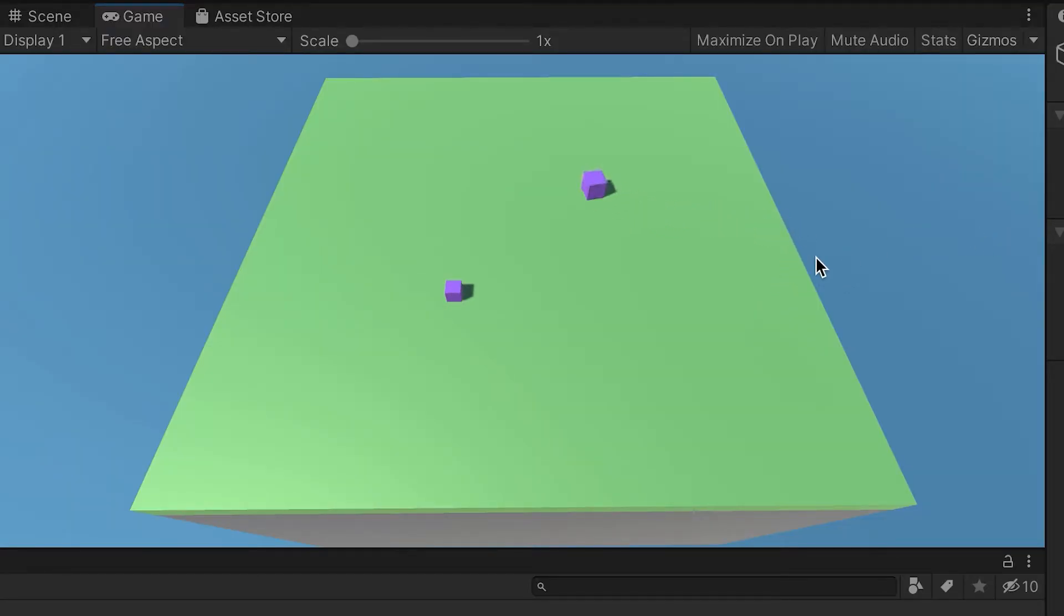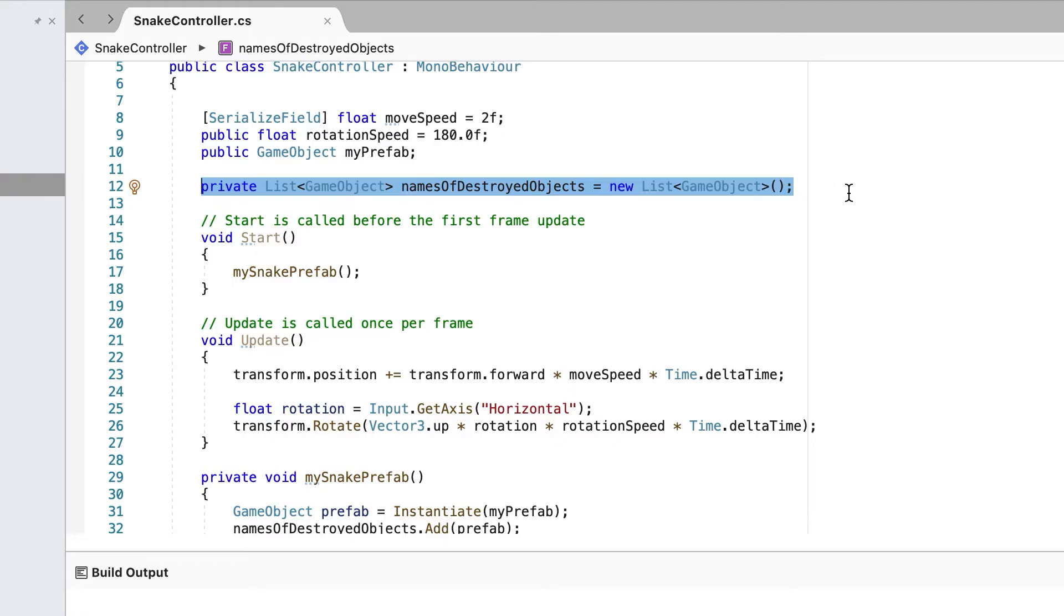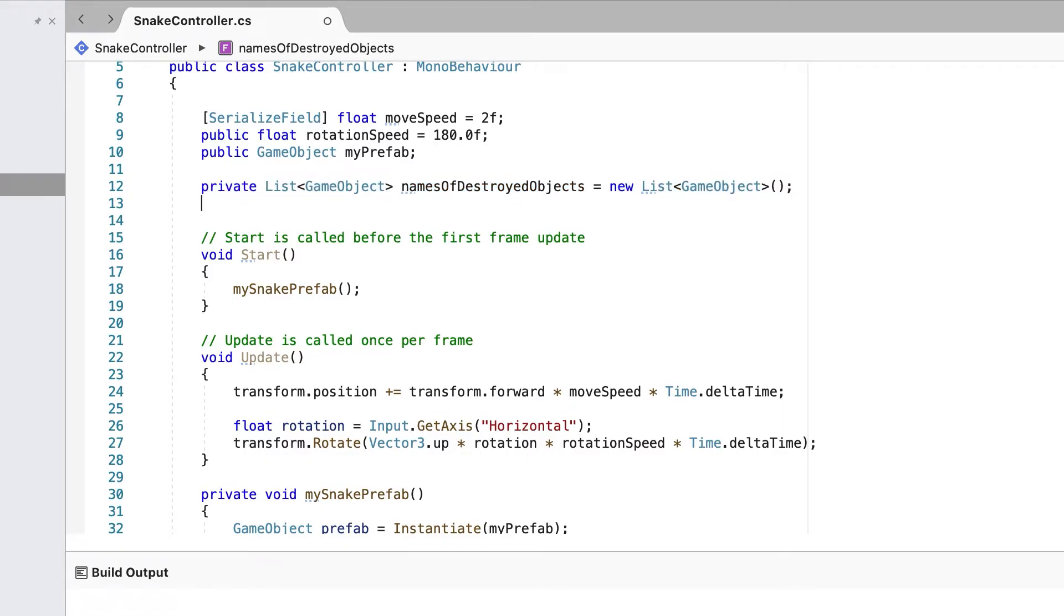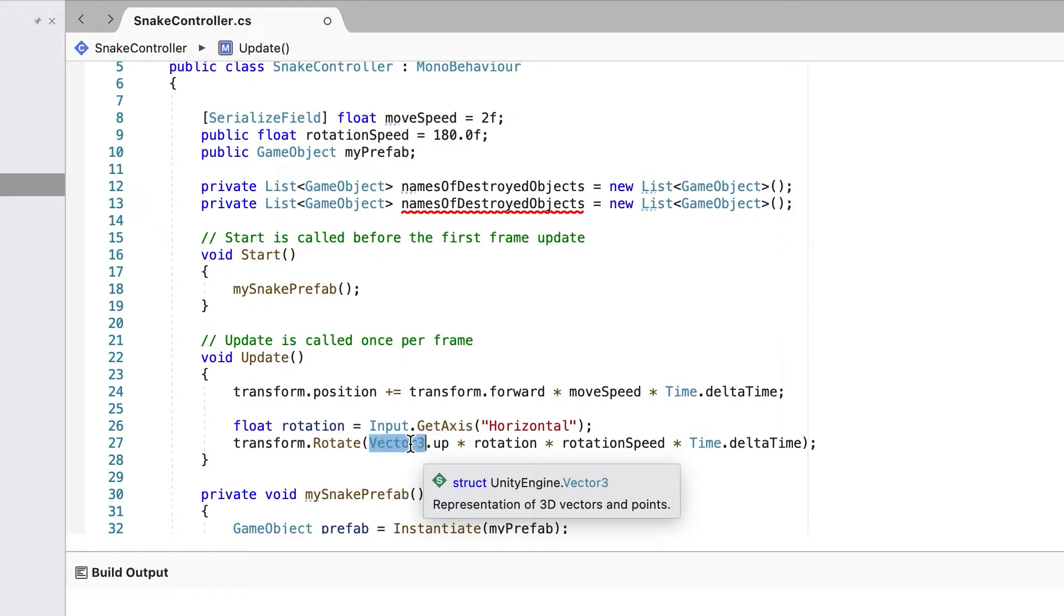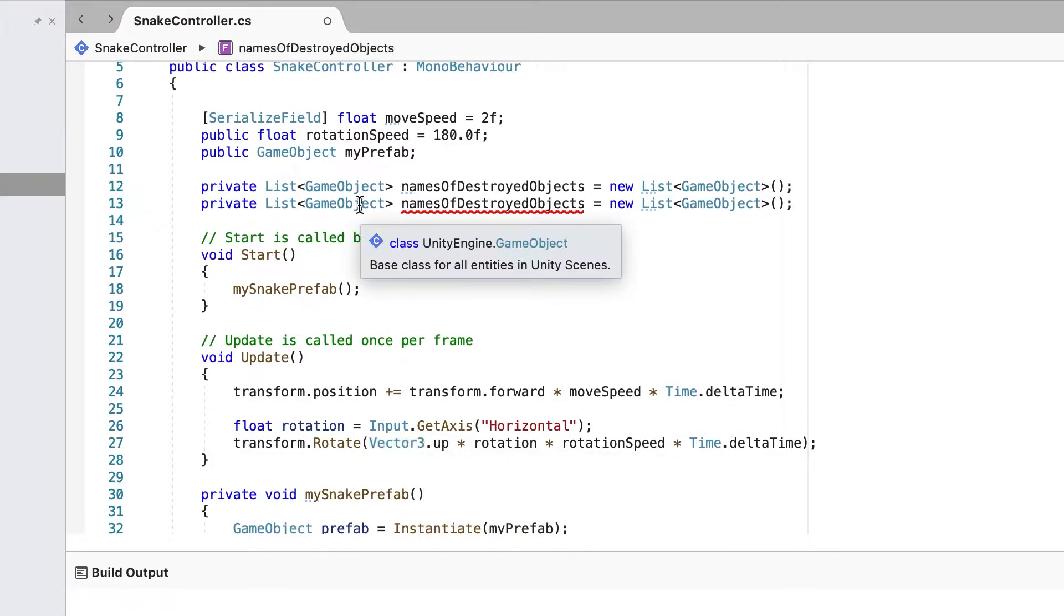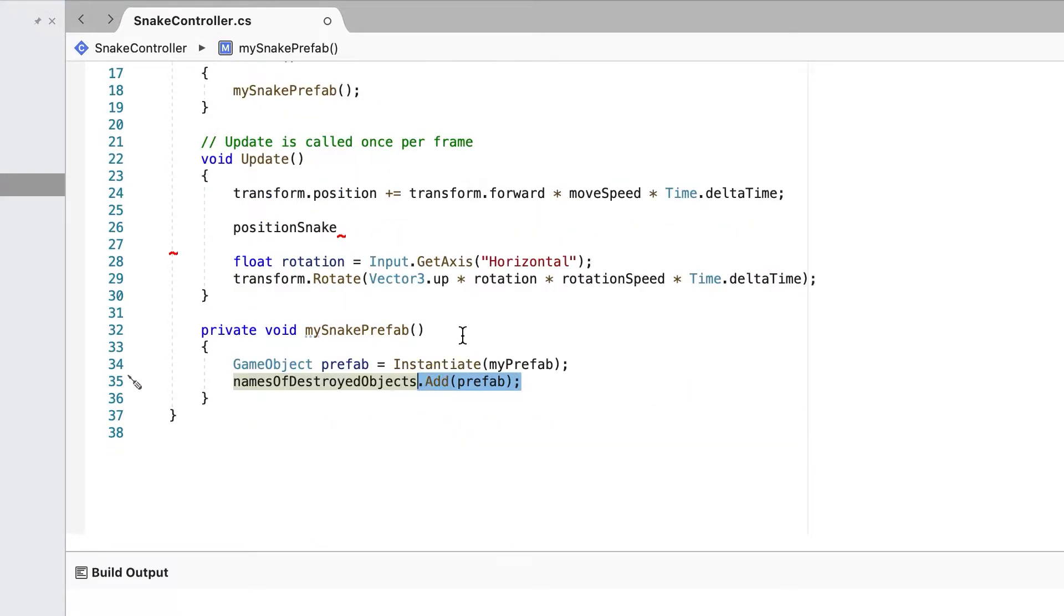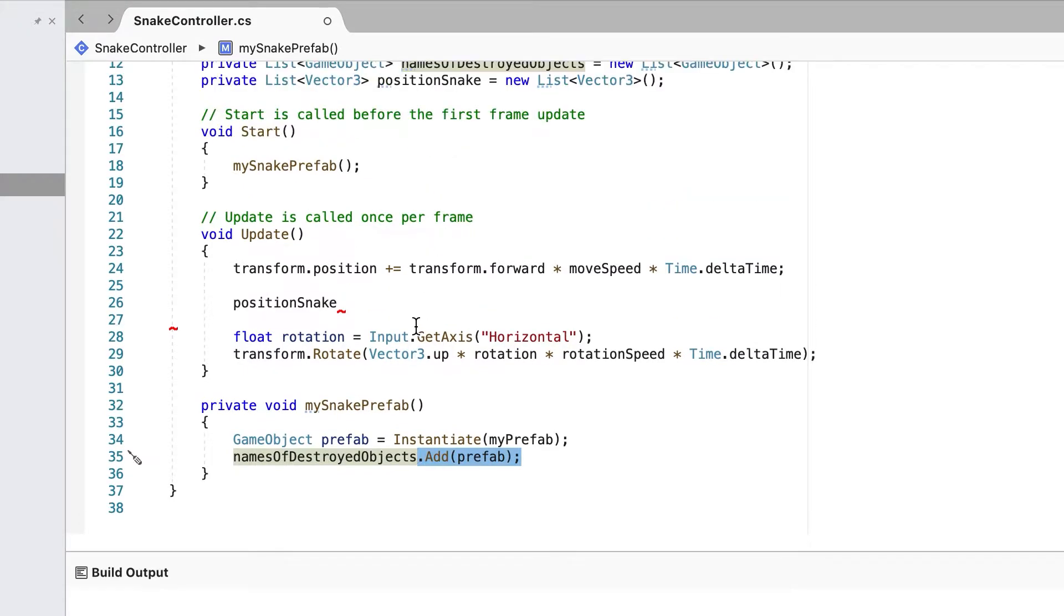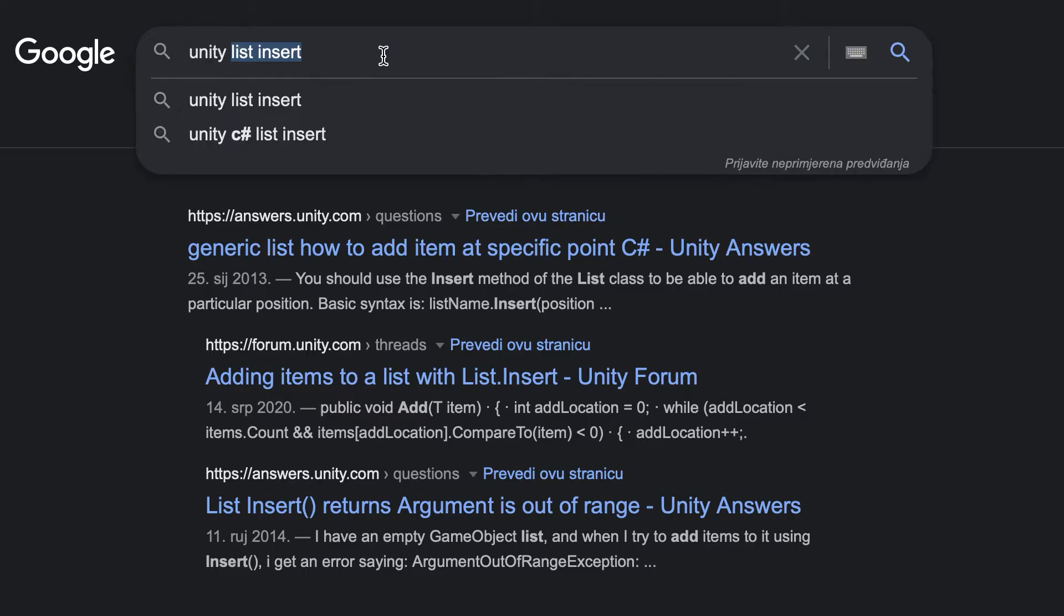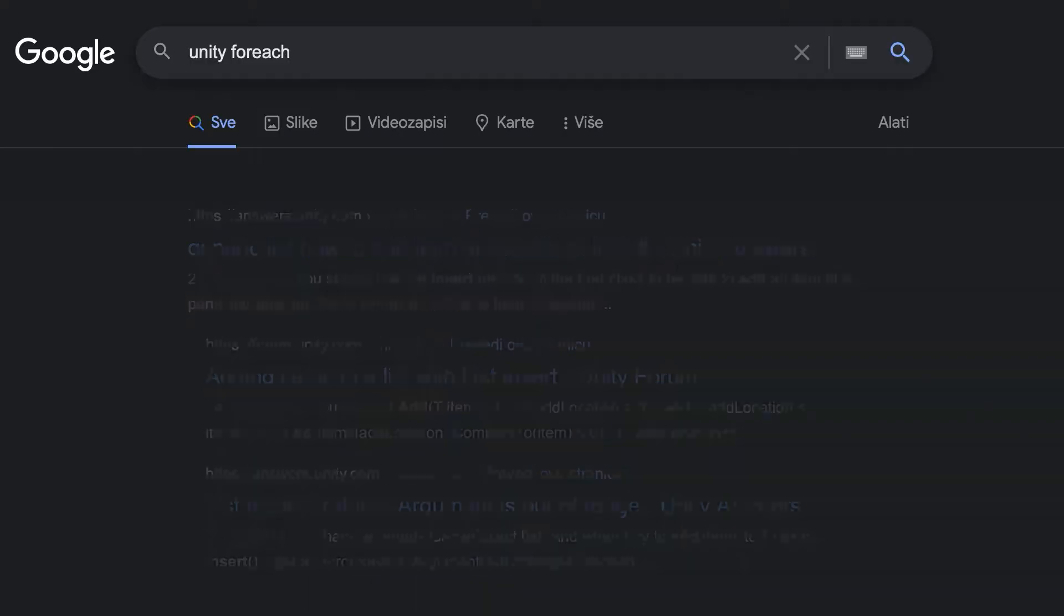And to fix that, we need another list. But this time of vector3 type. Luckily, I had some vector3 in my code so I can just copy it from here. This time we don't have to add the list. We have to insert it. And for that, we also need a for each loop.